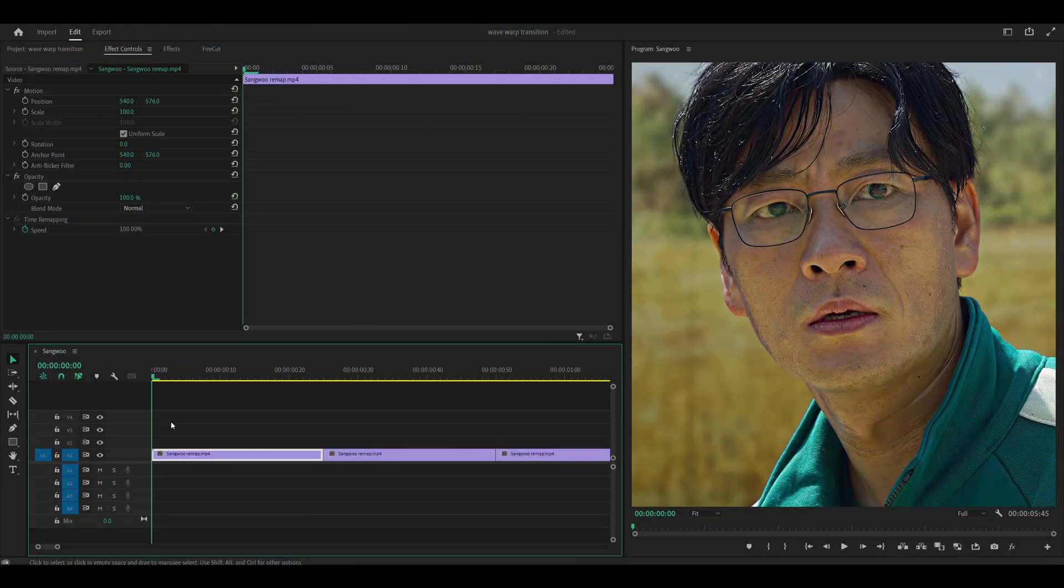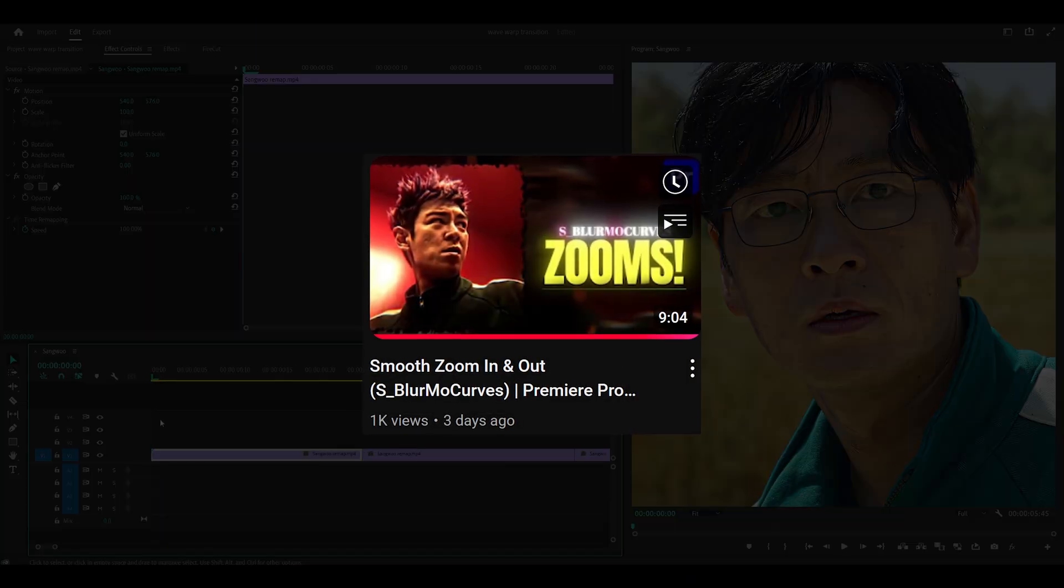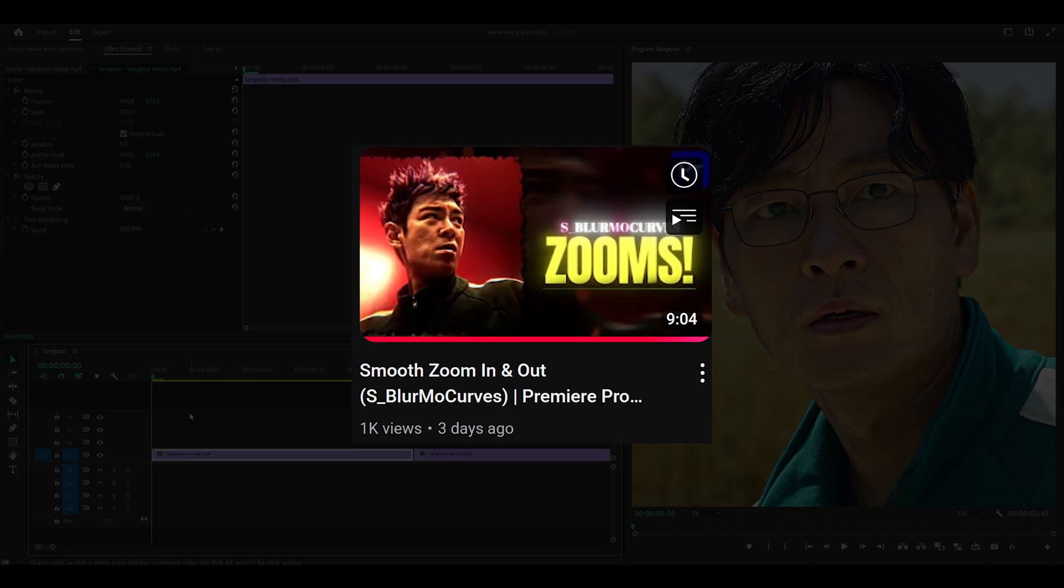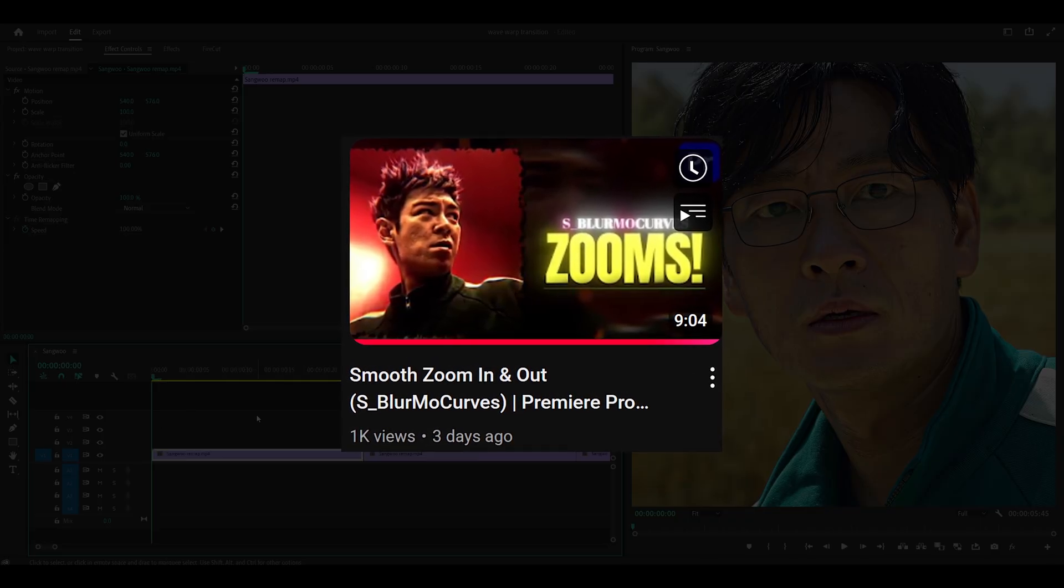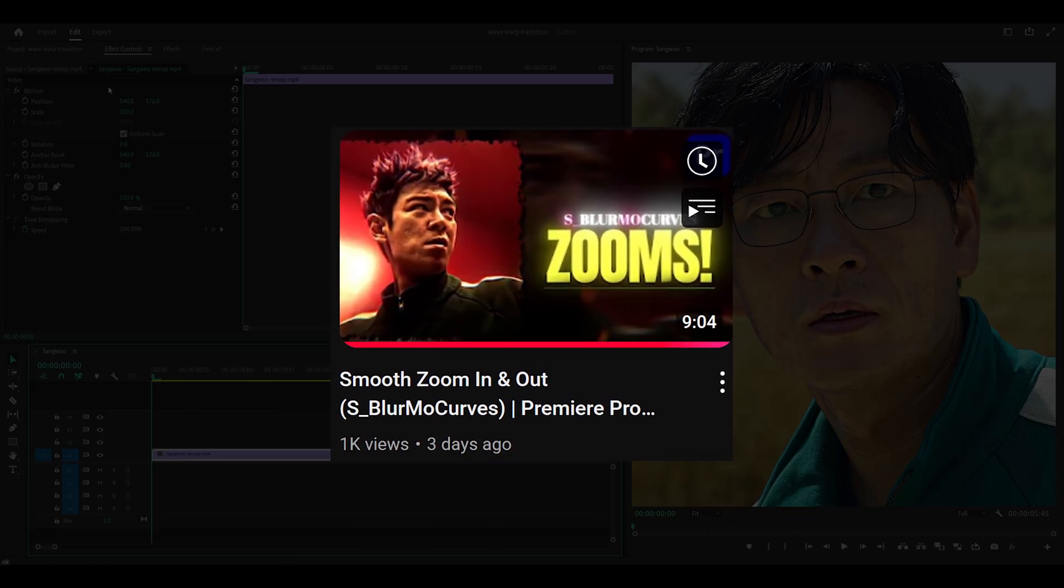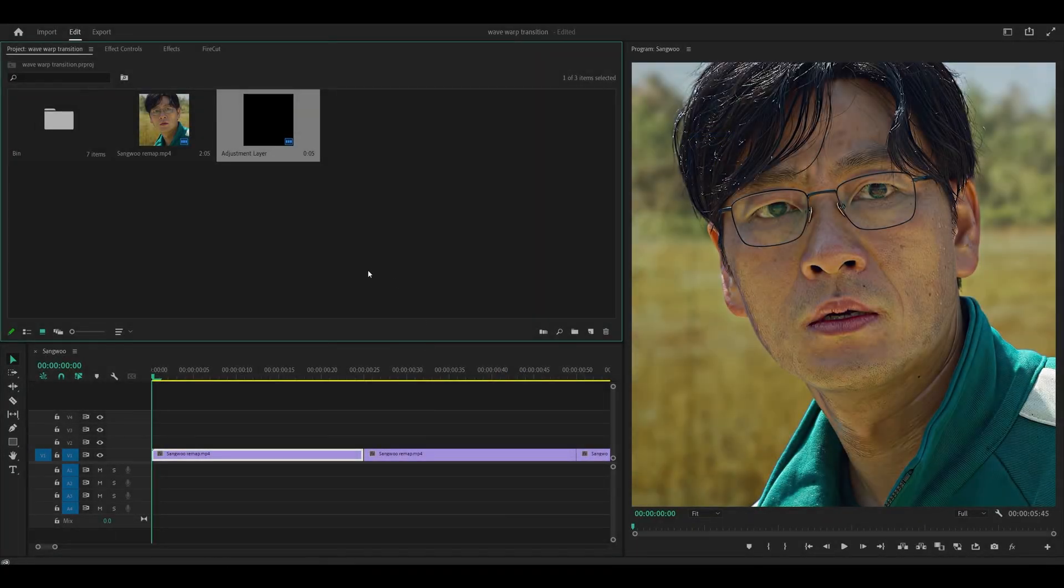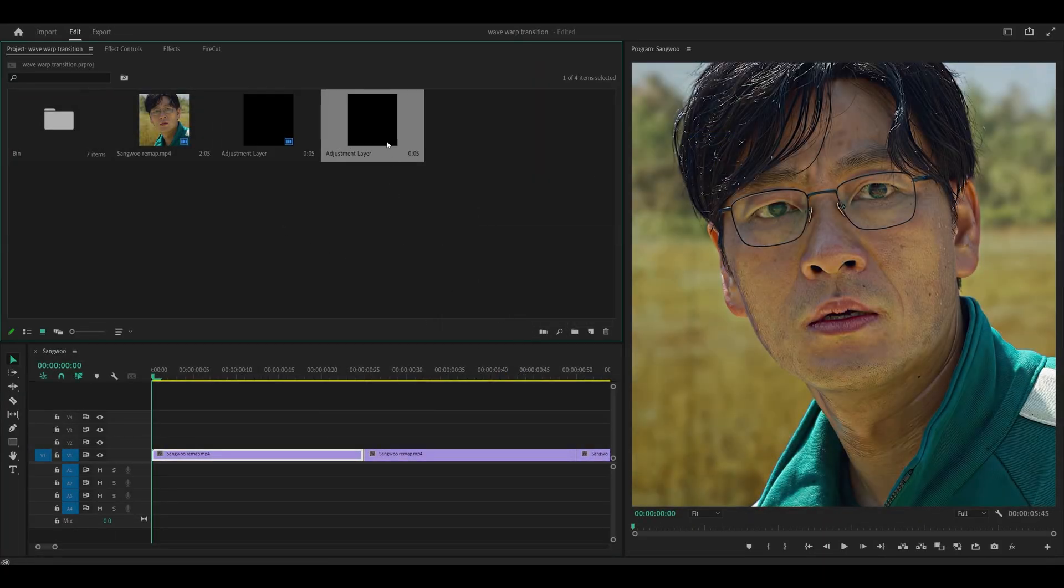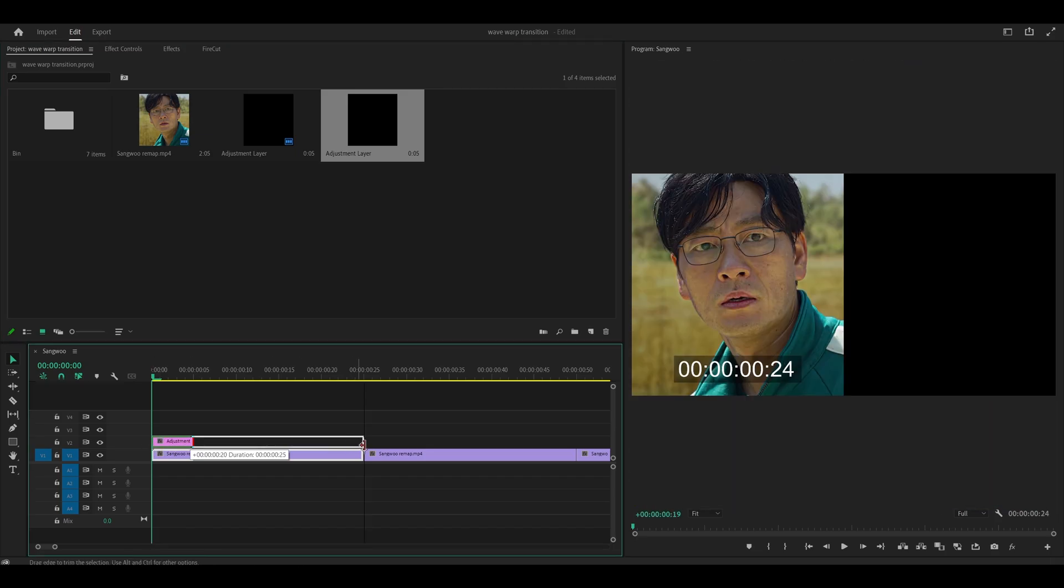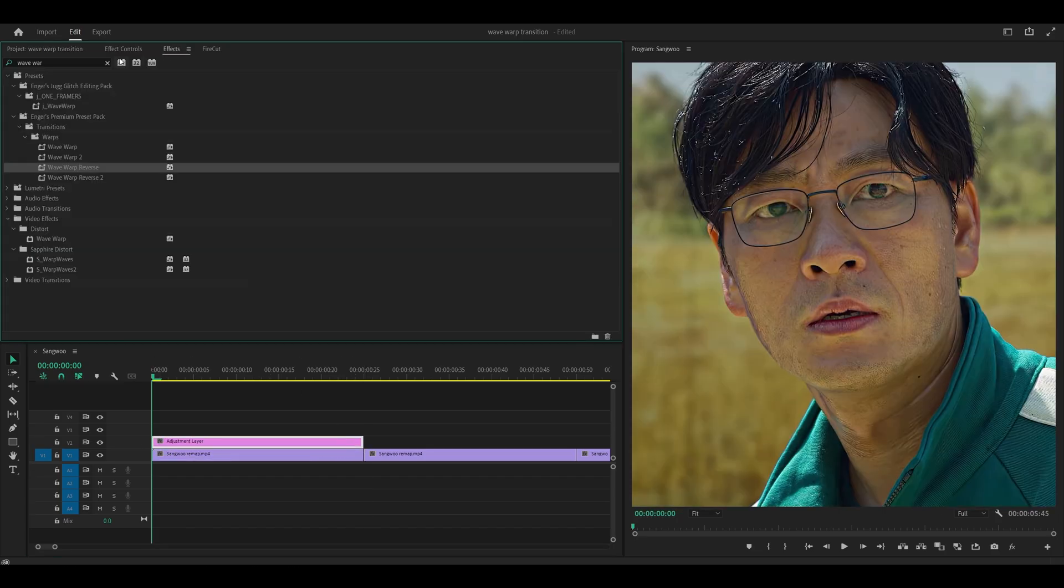As I just said, you need to make zoom transitions. If you don't know how to do that, check out my detailed tutorial on Blurmo Curves because I'm going to very quickly speed run the transition. Head into your Project tab, right click New Item Adjustment Layer and click OK, place it on top of your clip and extend to match the duration.